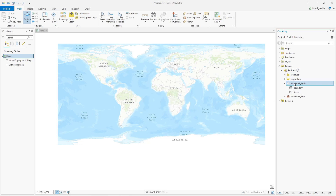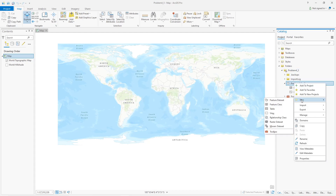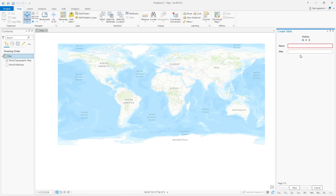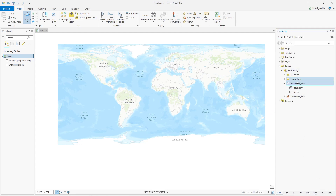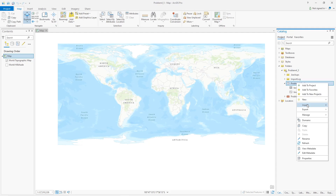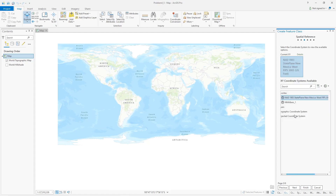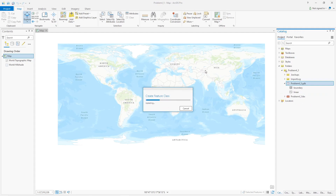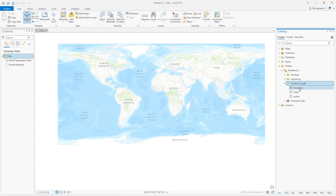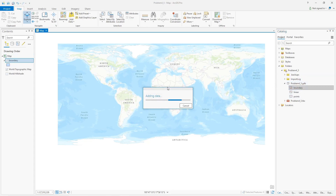The point layer is going to be a point feature class — not a table. I'll just call this 'points.' They're going to be point geometry. Don't need z values either, although those are nice to have. So I've made three layers for the map here.